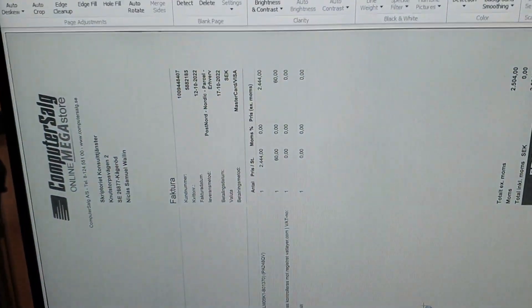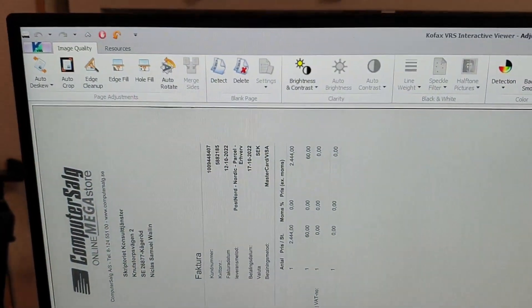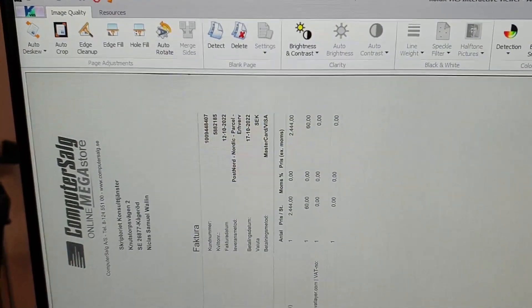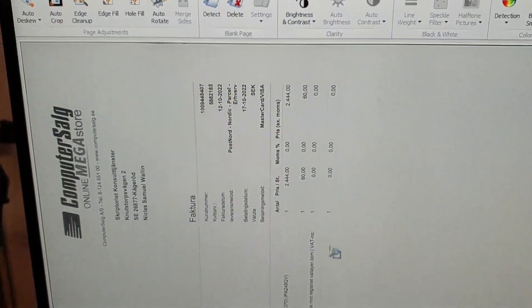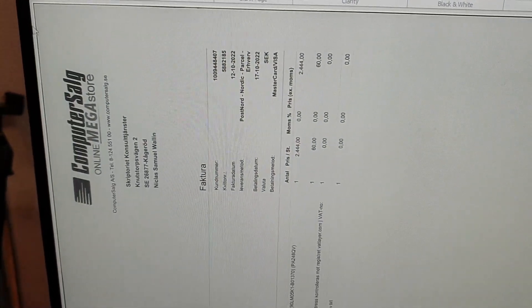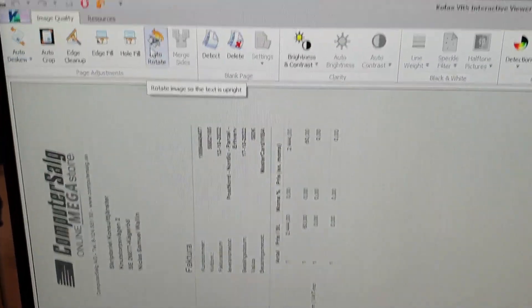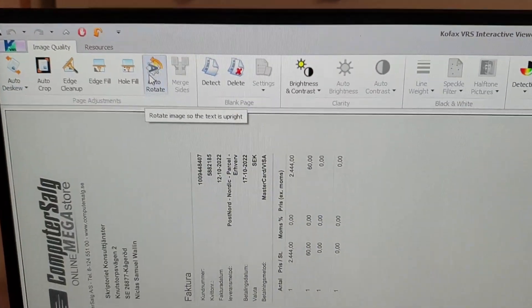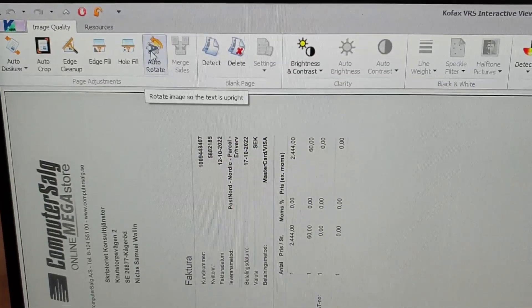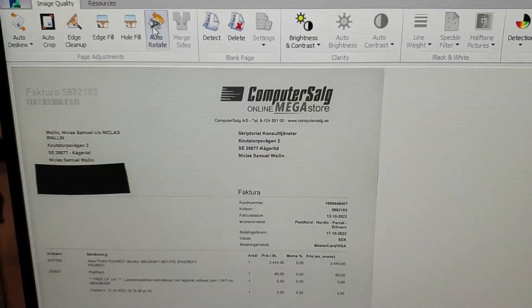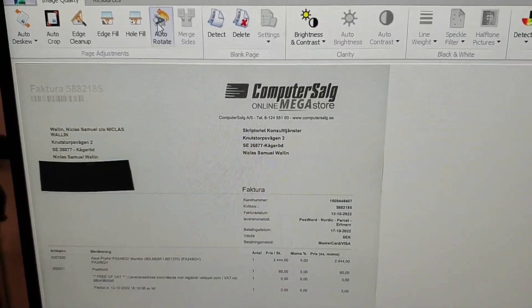Here we have the preview mode. I will begin by using the auto-rotate feature.